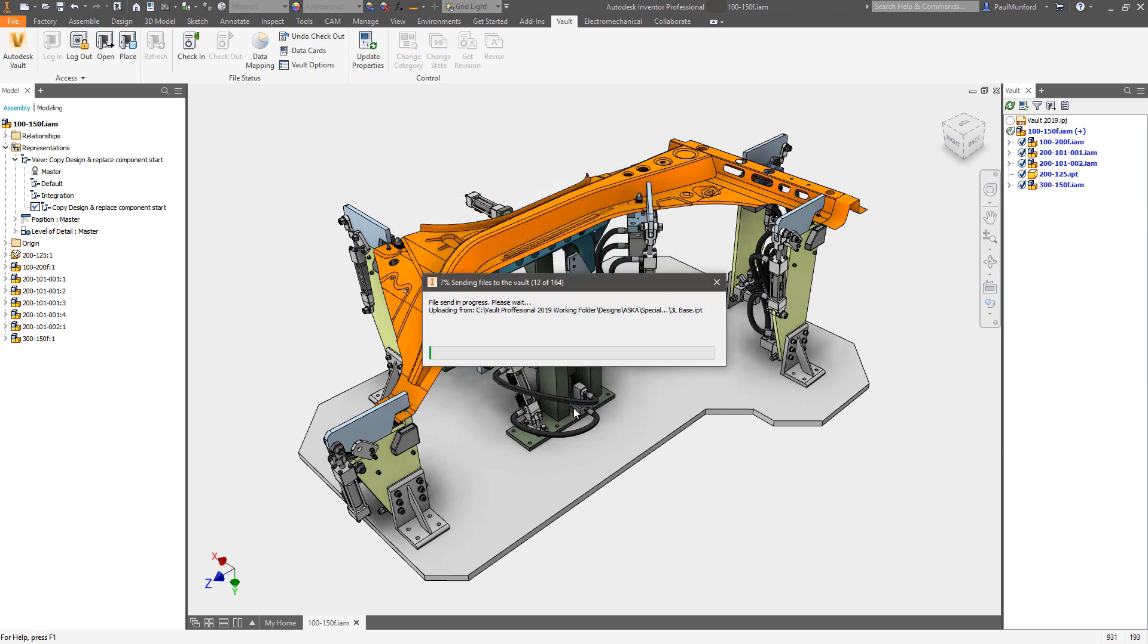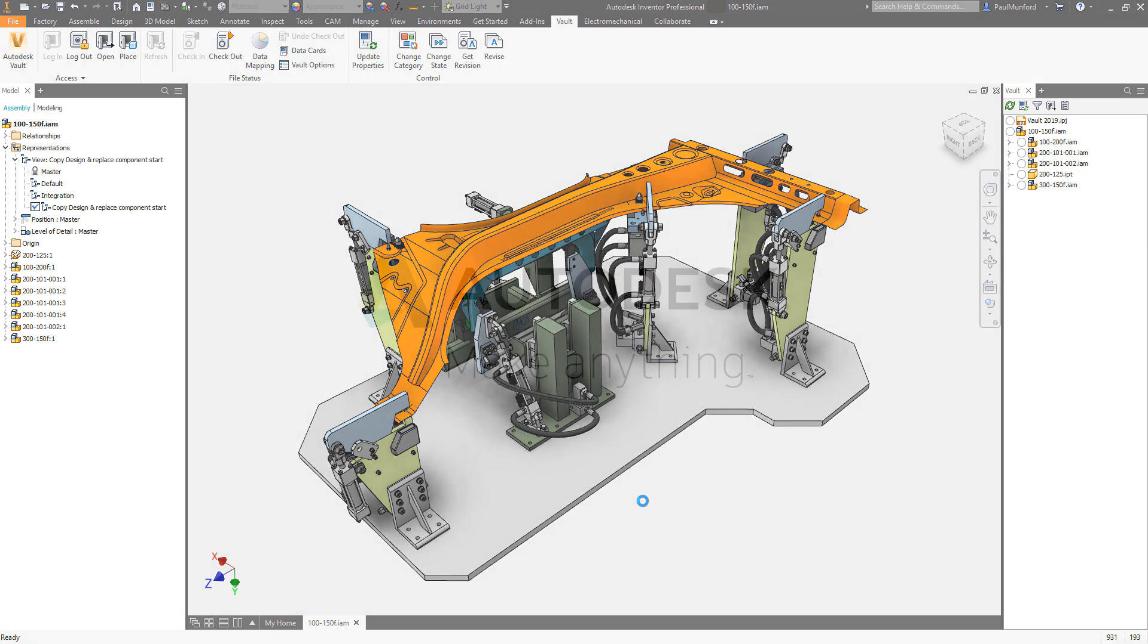Maximize your company's return on investment in design data by driving design reuse with Autodesk Vault.